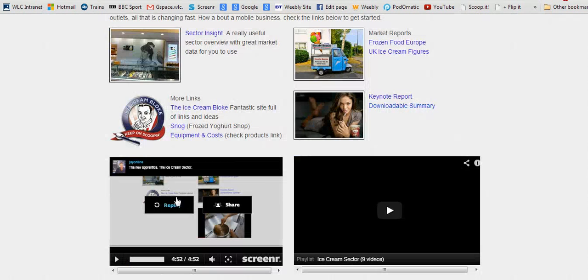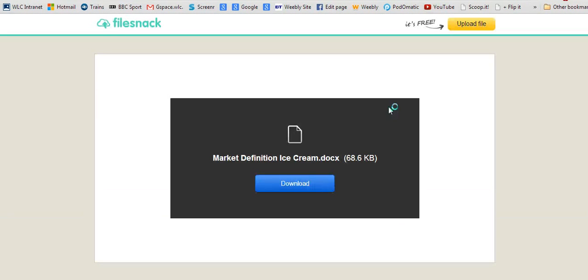If you wish, you can download that summary here in the form of a Word document. I've put it in FileSnack, so you simply click here to download, save, share, and print.